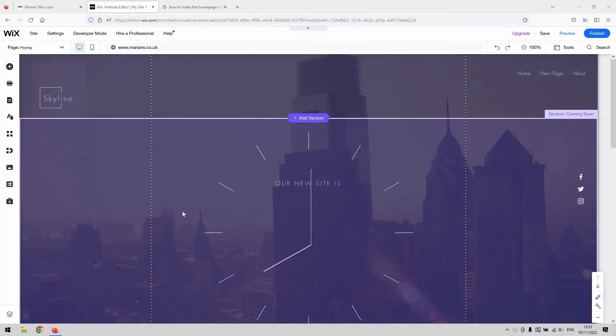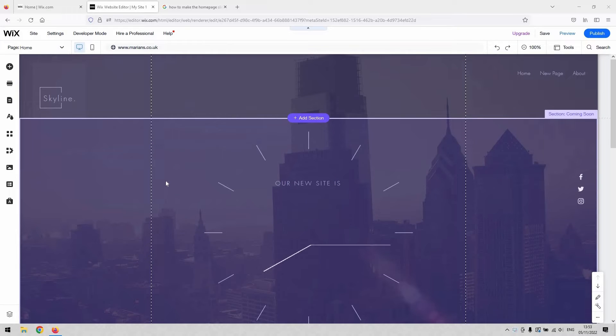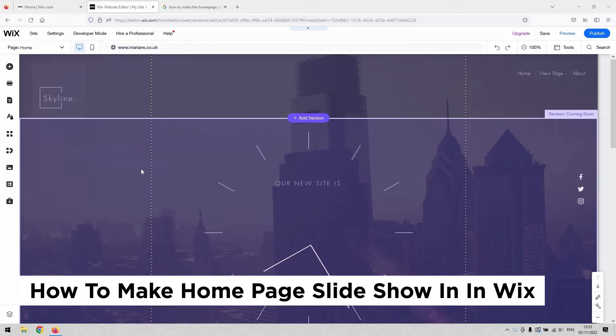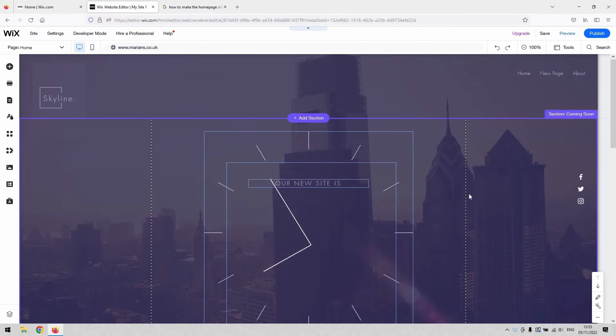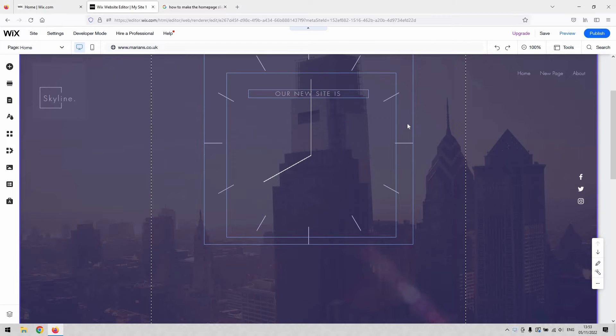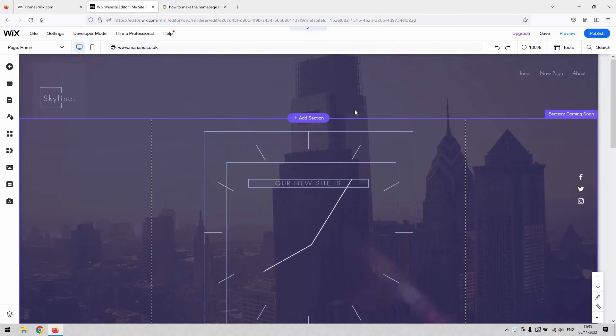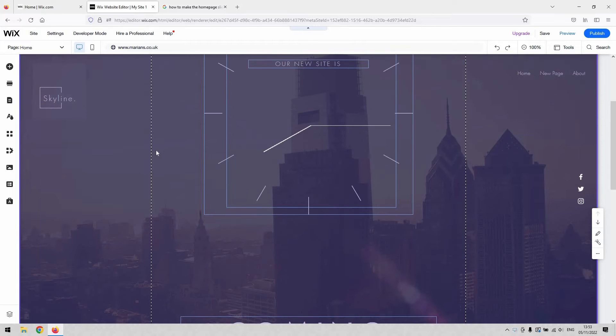Hi there guys, welcome back to the channel. Thanks again for joining us today. We've got a very short video for you that will demonstrate how to add a homepage slideshow in your website in Wix. So how to add a slideshow to your homepage that appears when the page is first loaded.